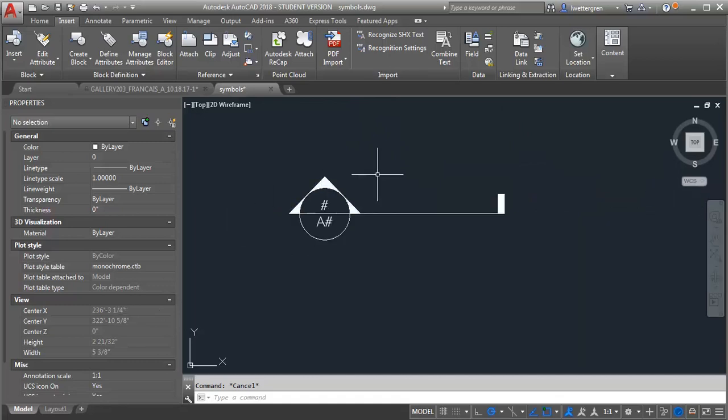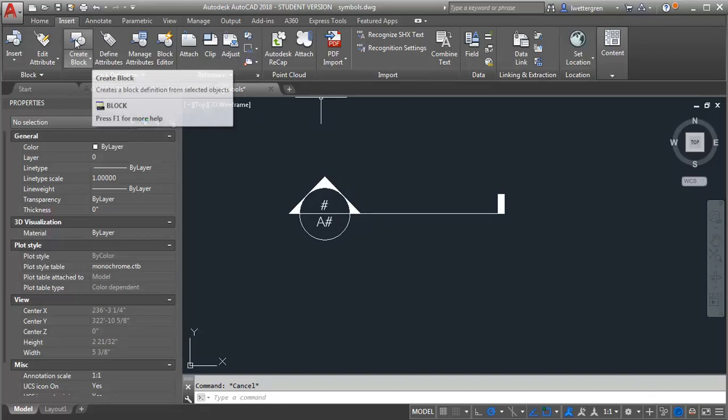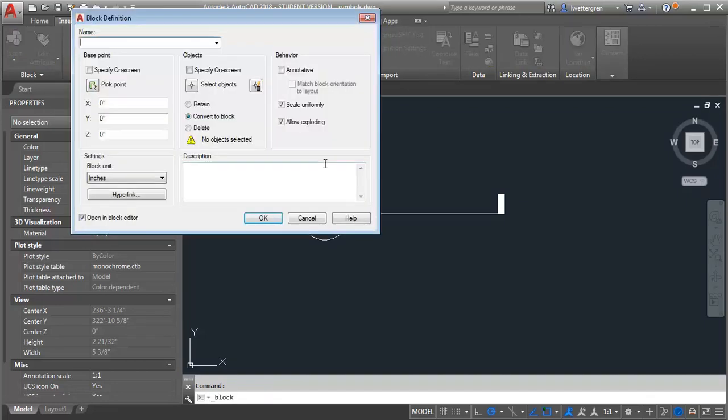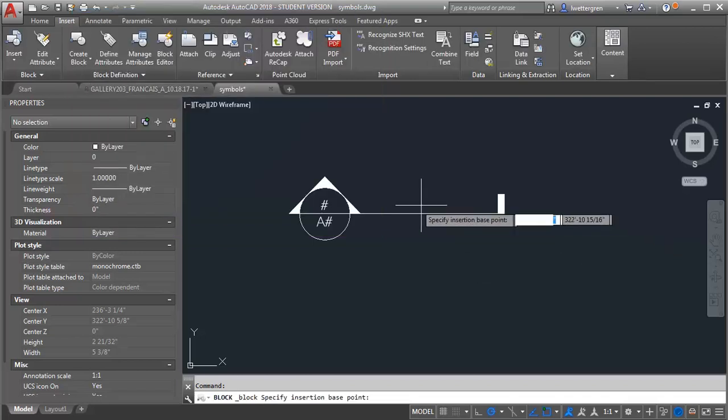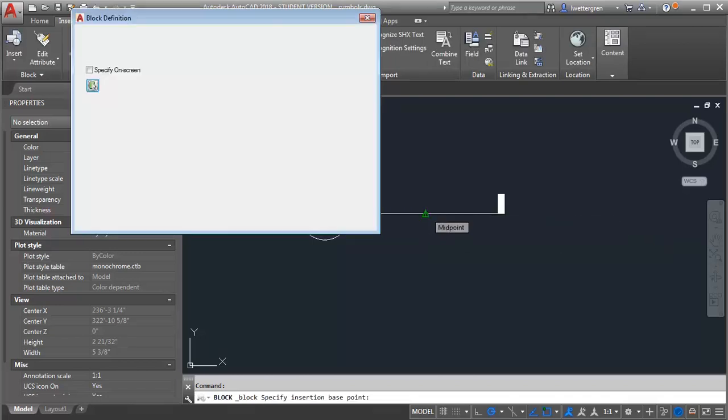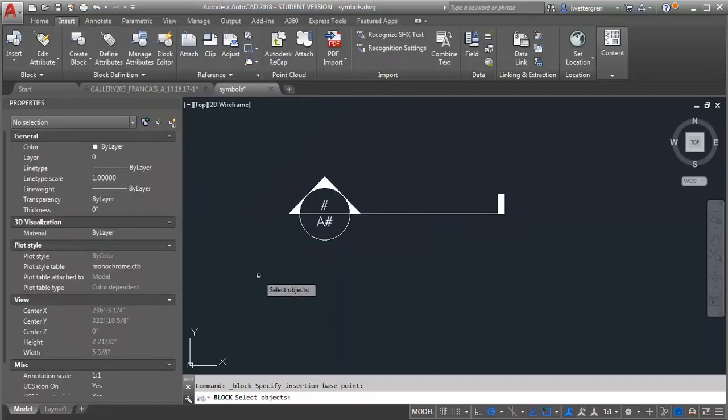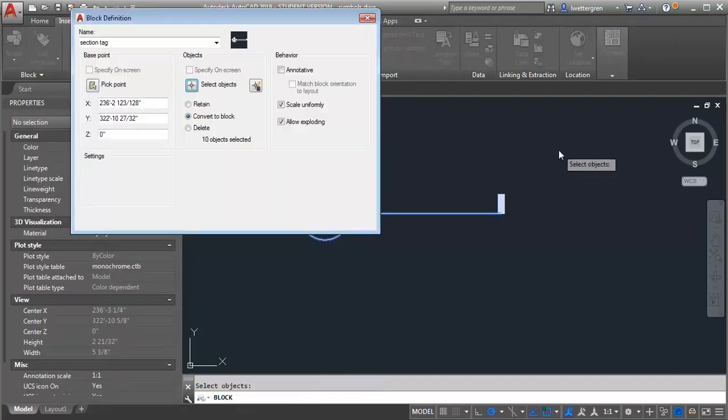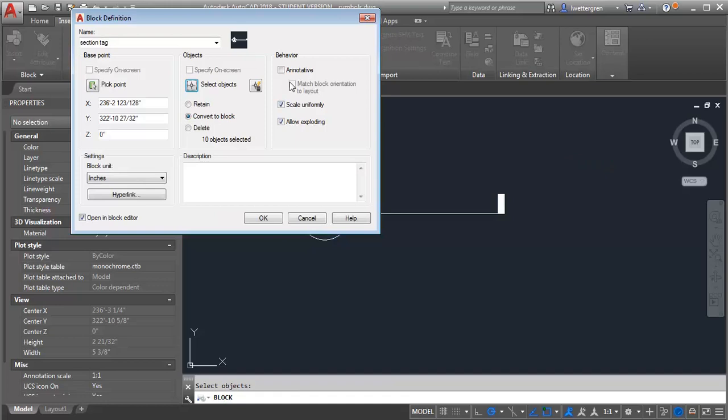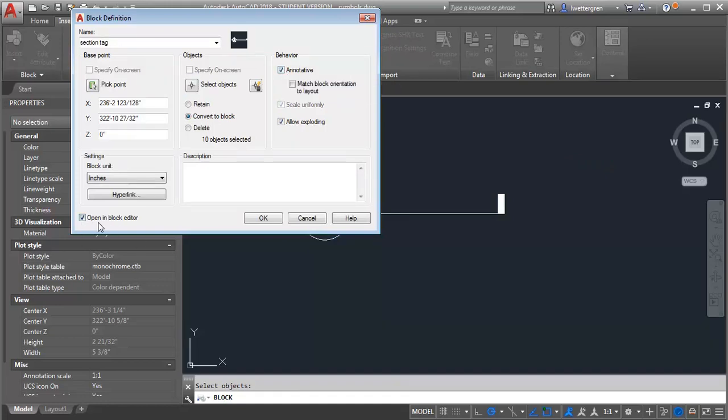So once you've got the geometry set then you're going to create a block. So we're just going to create a regular block. I'm going to call it section tag. And I'm going to pick my point. I usually pick kind of the midpoint of the line. Select my objects. I want to select all of these. And then I want to make sure that it is annotative. And I'm going to open it in the block editor. So I'm going to click OK.